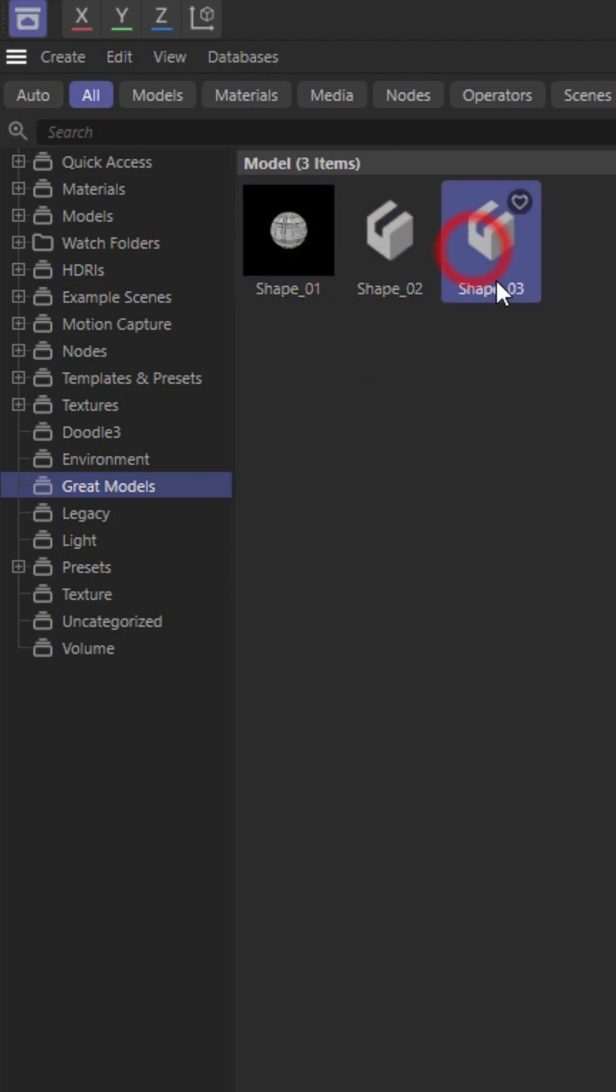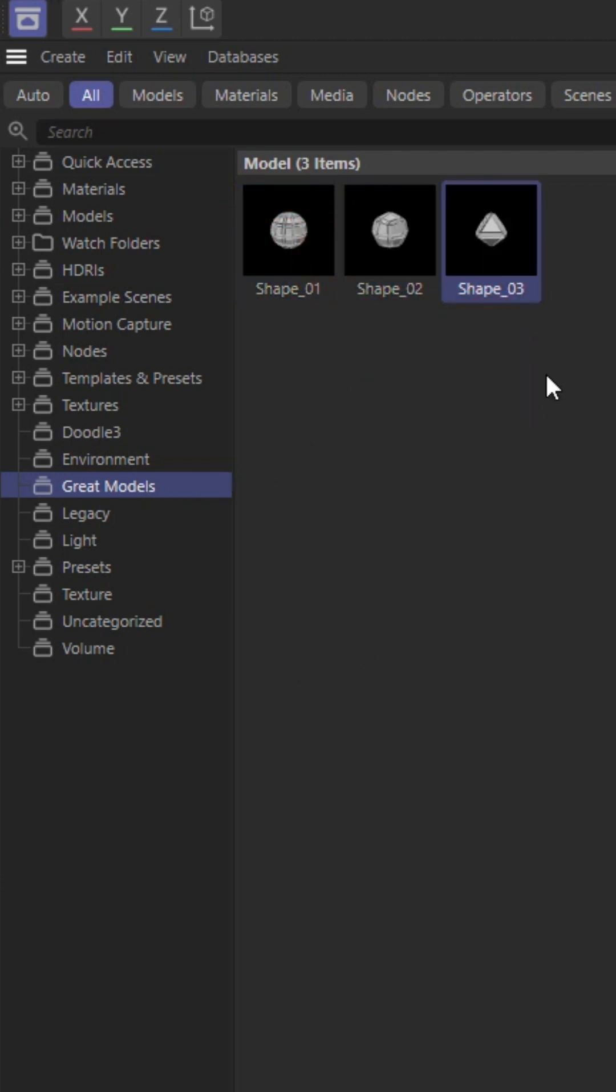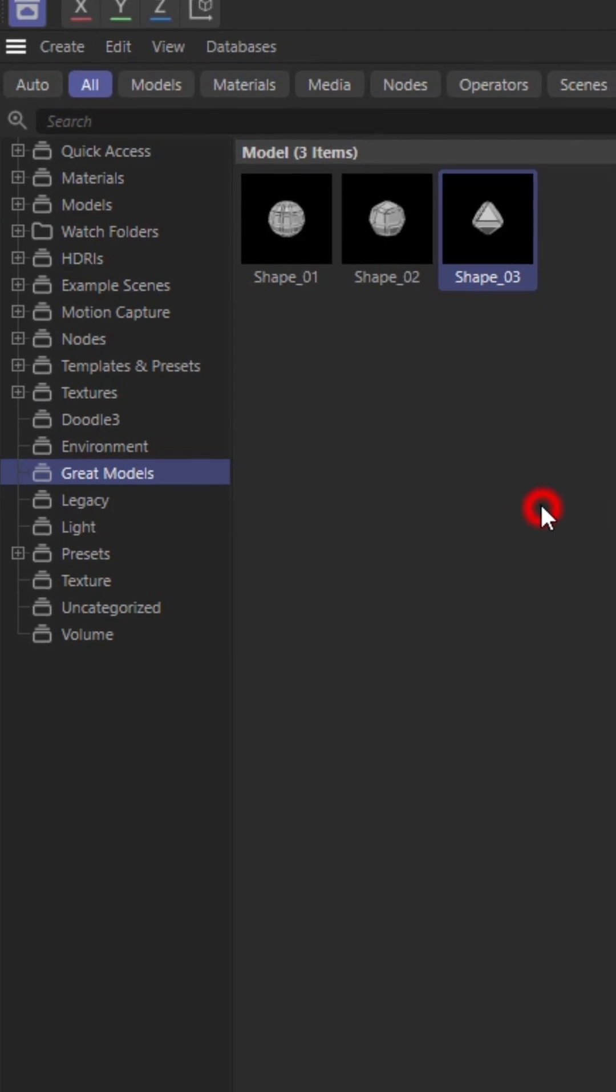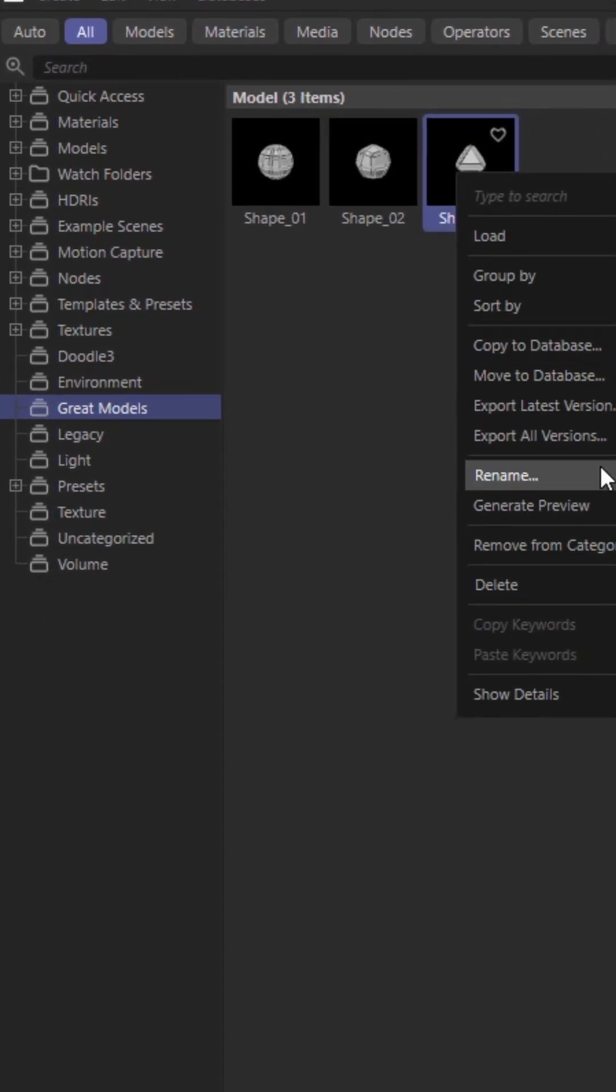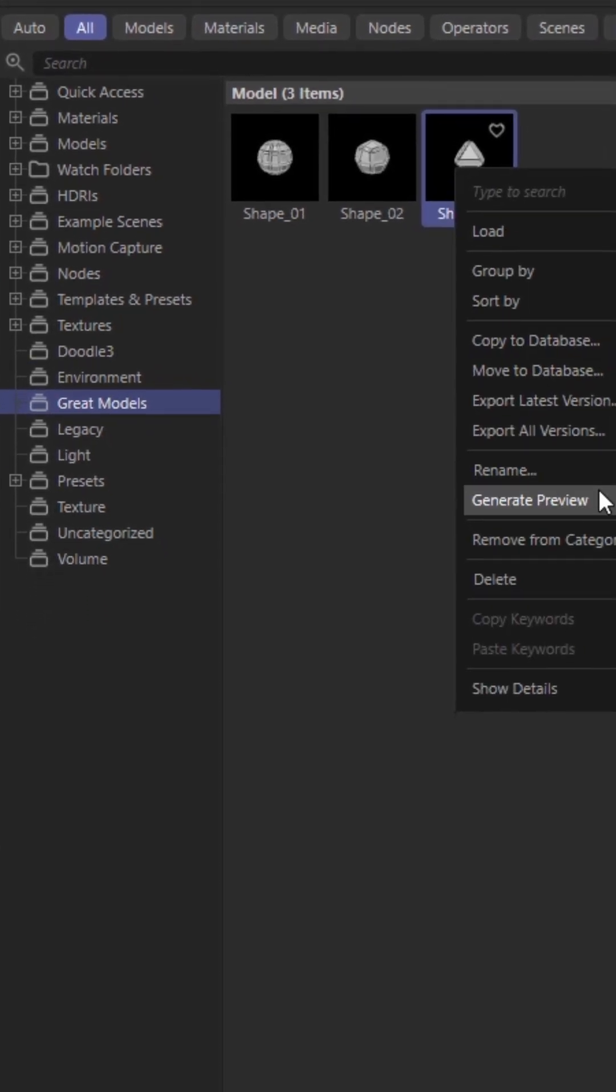Then you get these models as assets. If there is something happening with your preview, you can go right click and generate preview.